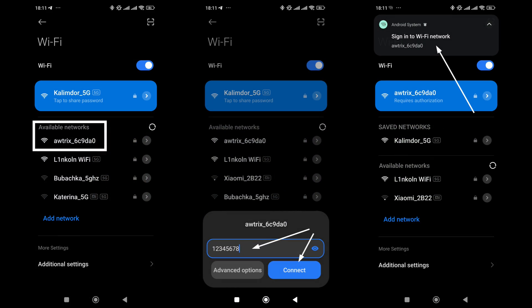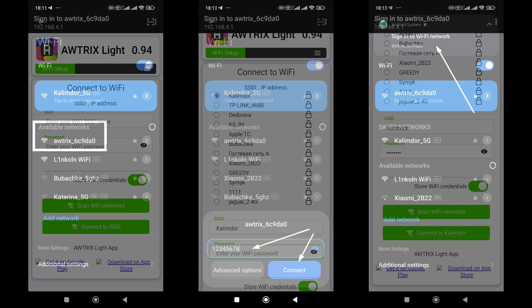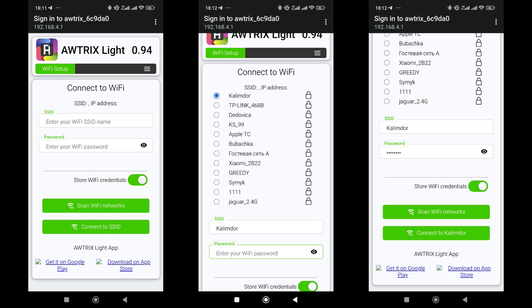In the list of networks, look for the one that starts with the word Autrix and connect to it using the password from the sequence from 1 to 8. The new network requires authorization. Click on this window and proceed to the device interface. If for some reason the authorization window does not appear, you can go to the address 192.168.4.1.